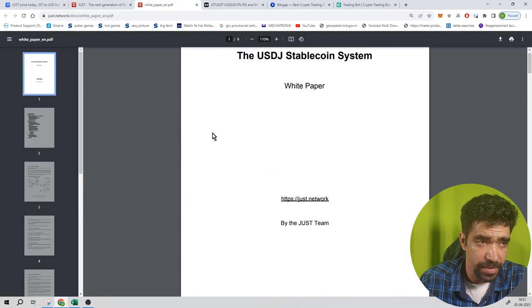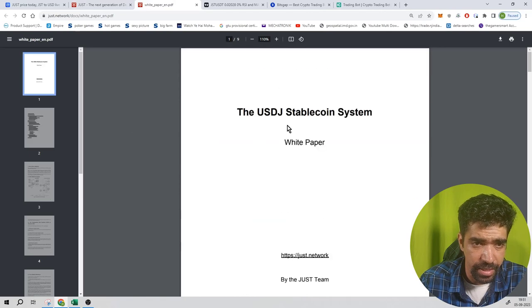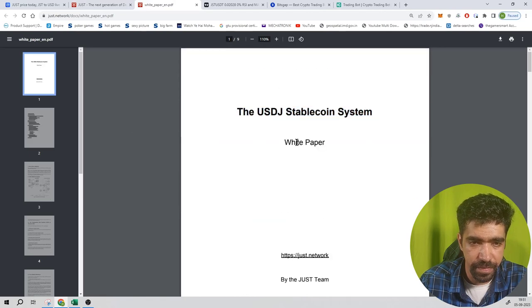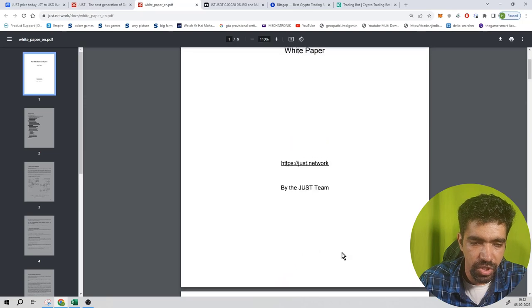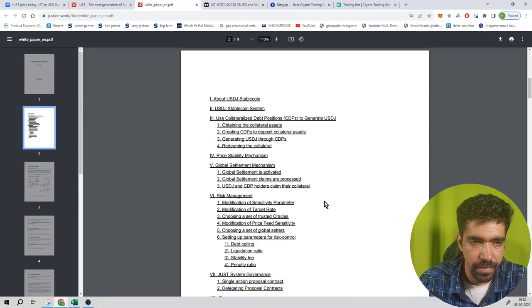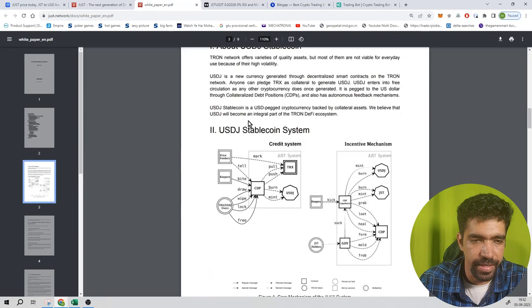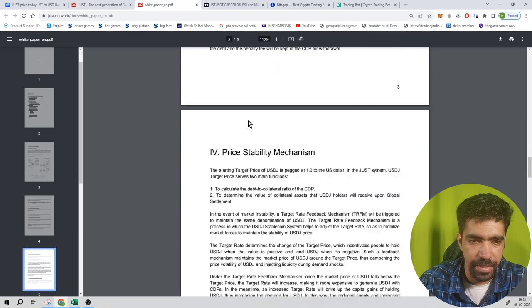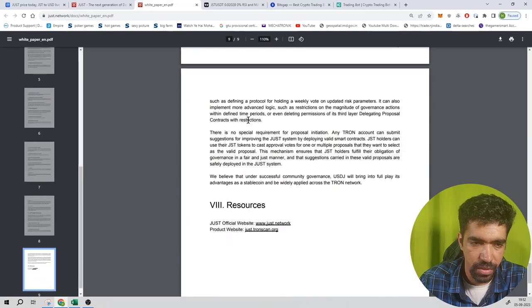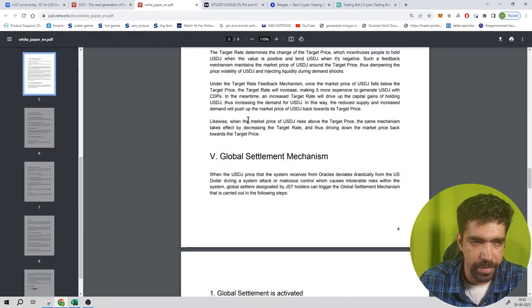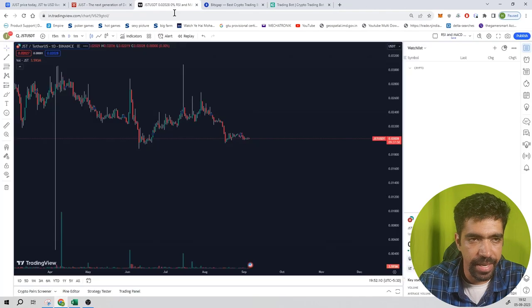You can also check out the whitepaper of this token. It's nine pages long, the USDJ stablecoin system whitepaper published by the Just team. You can see the about section and check out various parameters and tokenomics using the whitepaper. Now let's see the price action.